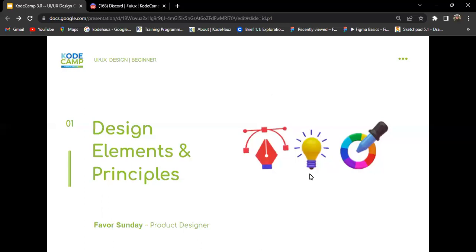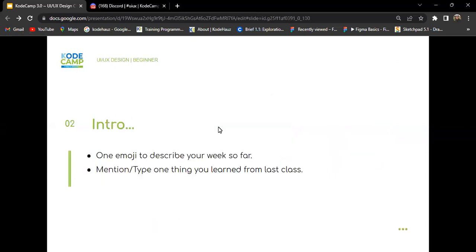Today's class, we're going to be talking about design elements and principles. But before we go on, I'd like us to drop an emoji in the chat box to describe how our week is going so far.